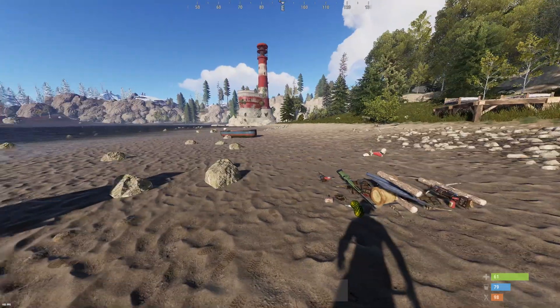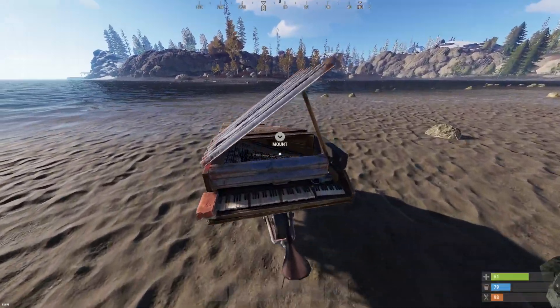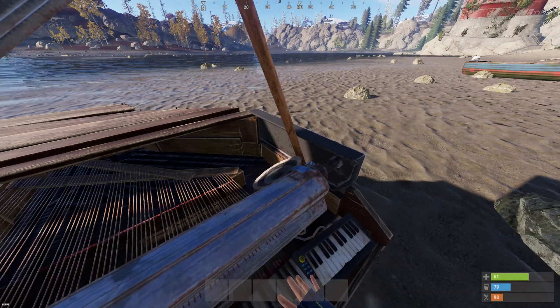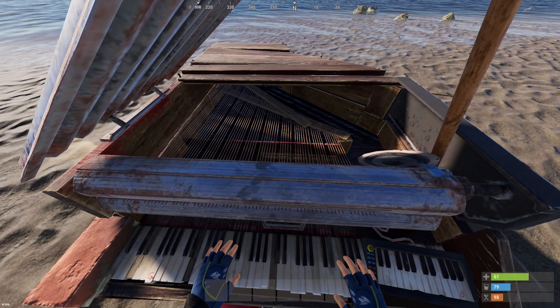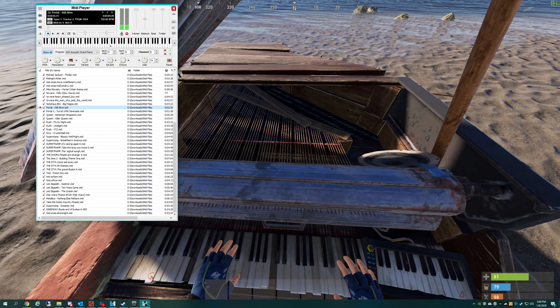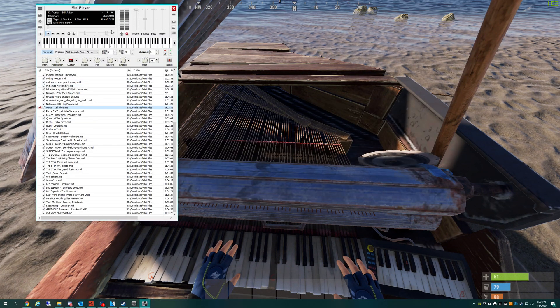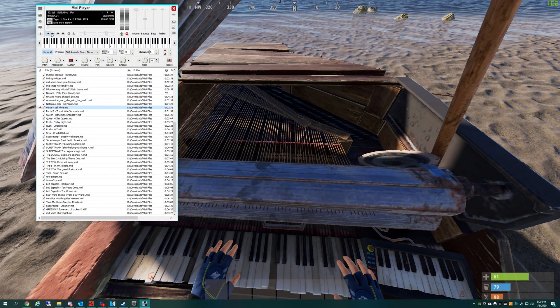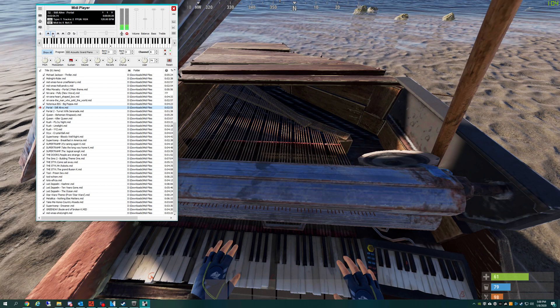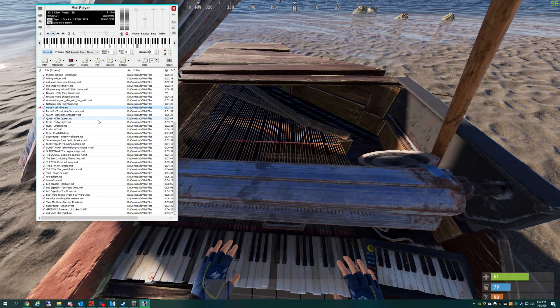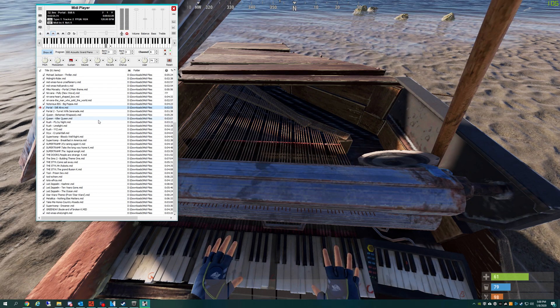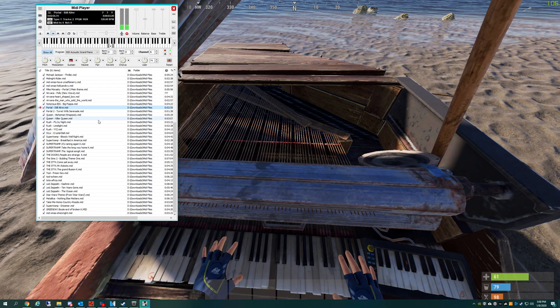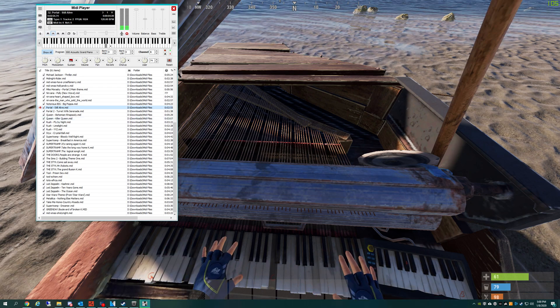If we go to a piano and sit down, we can go to MIDI player and press Play. And as you can see, it's working just fine.